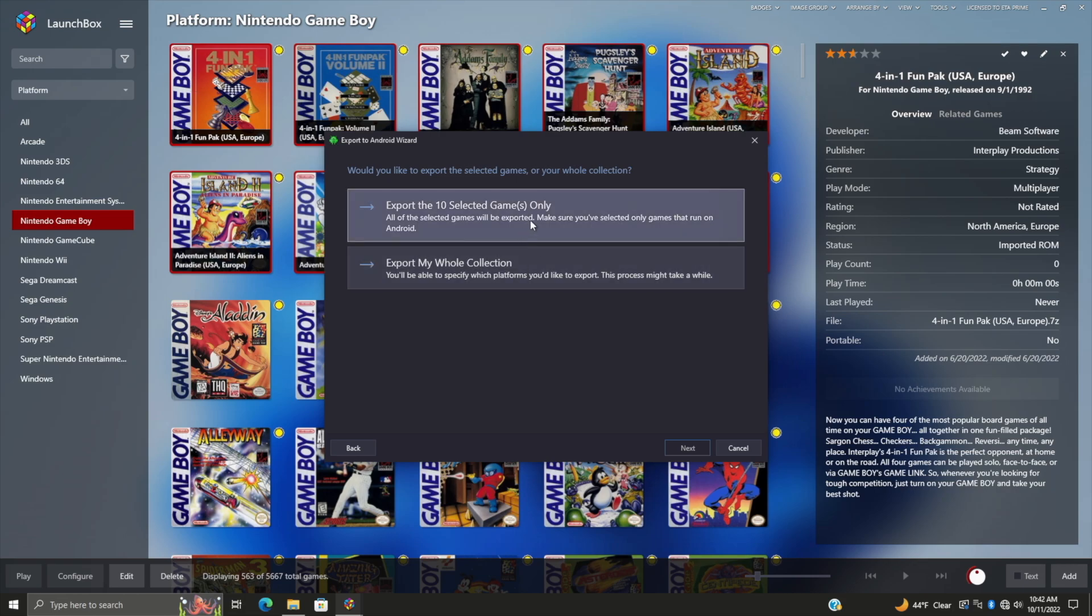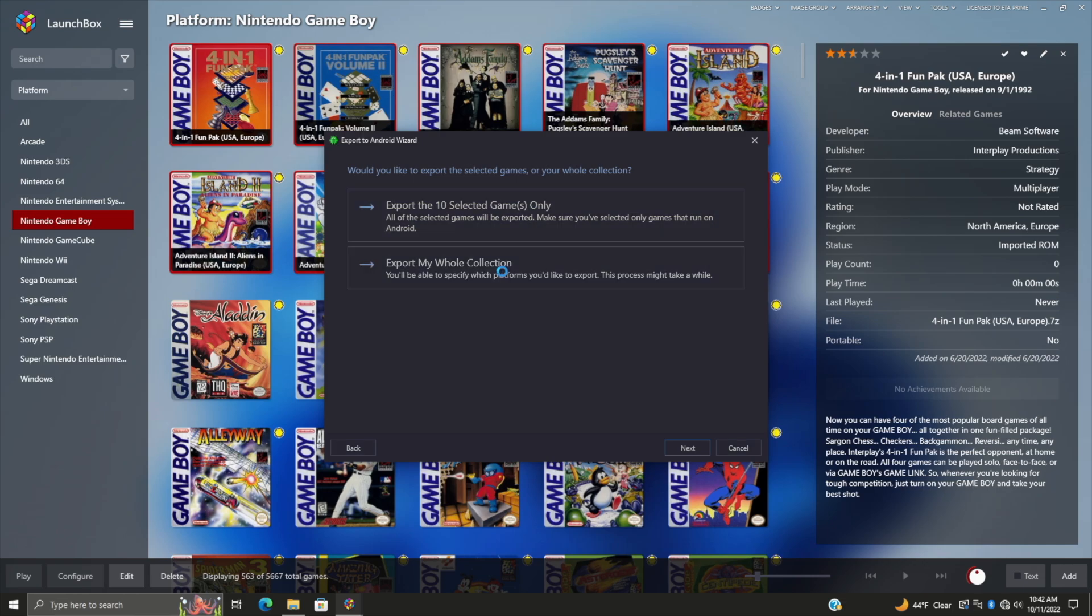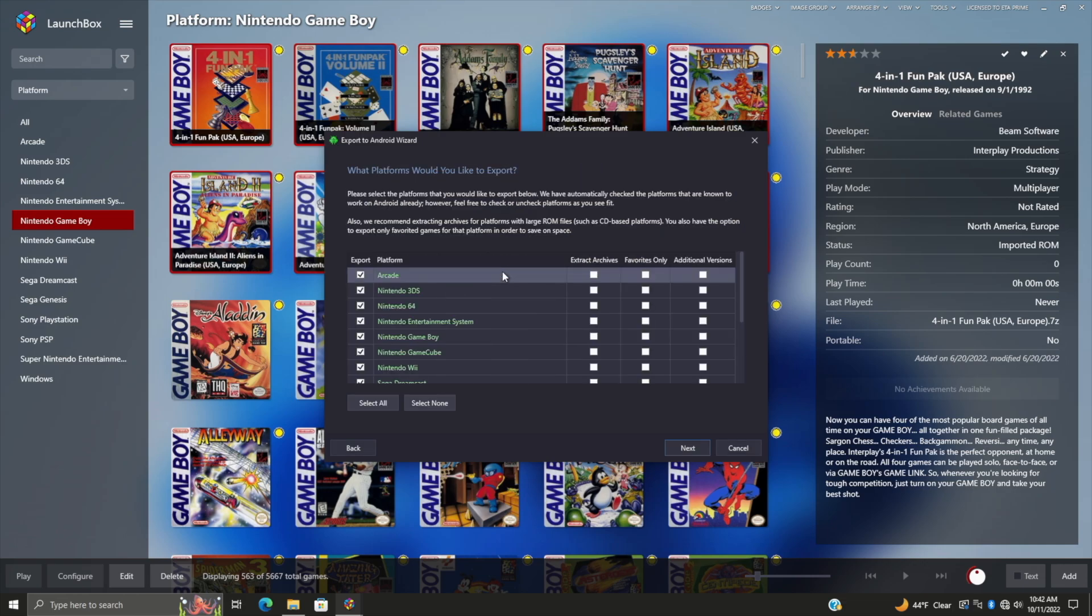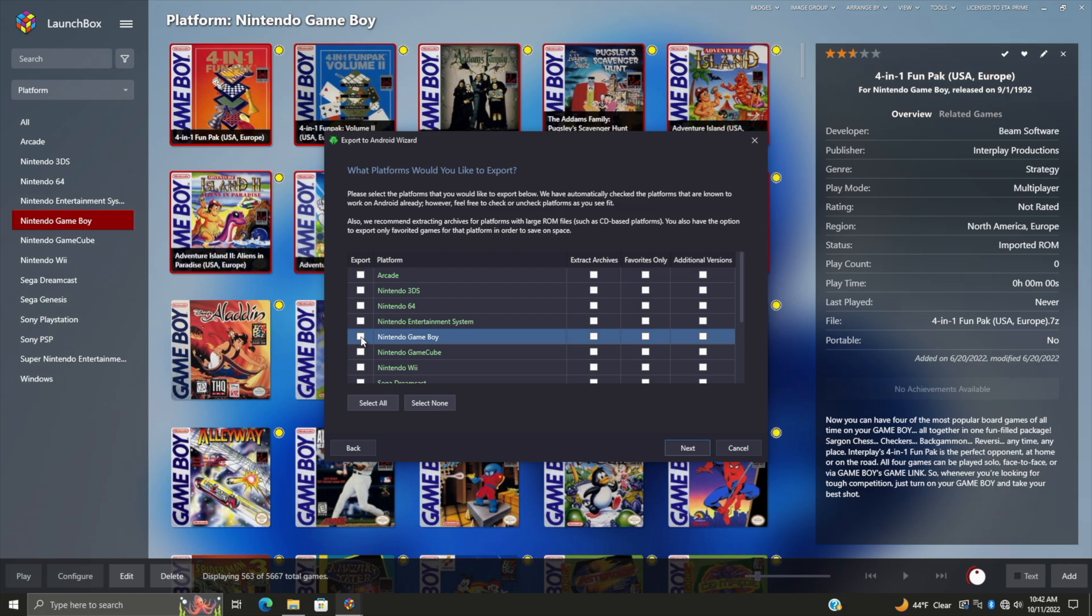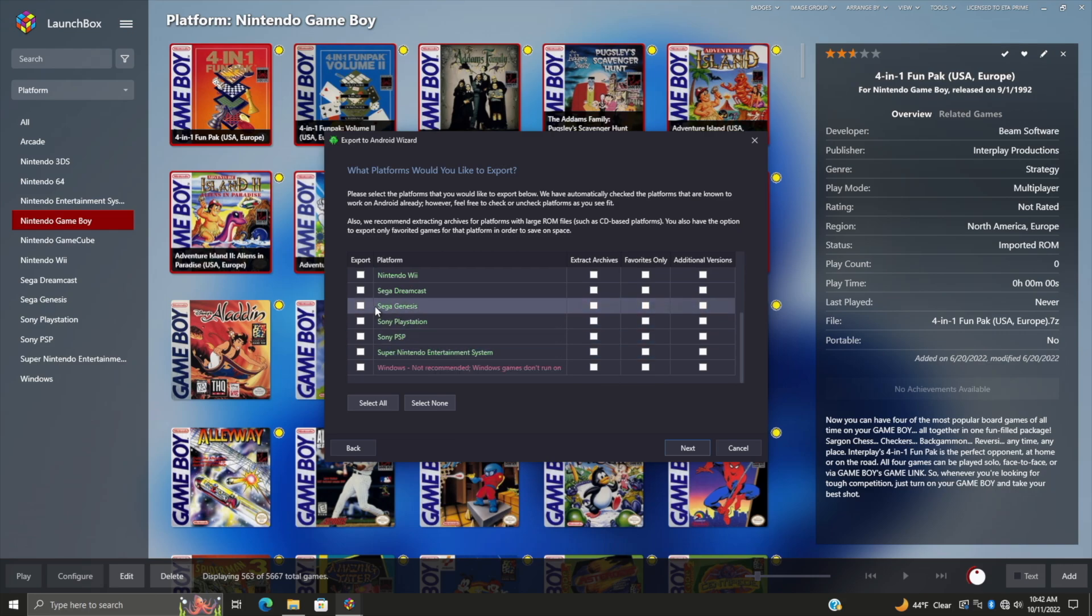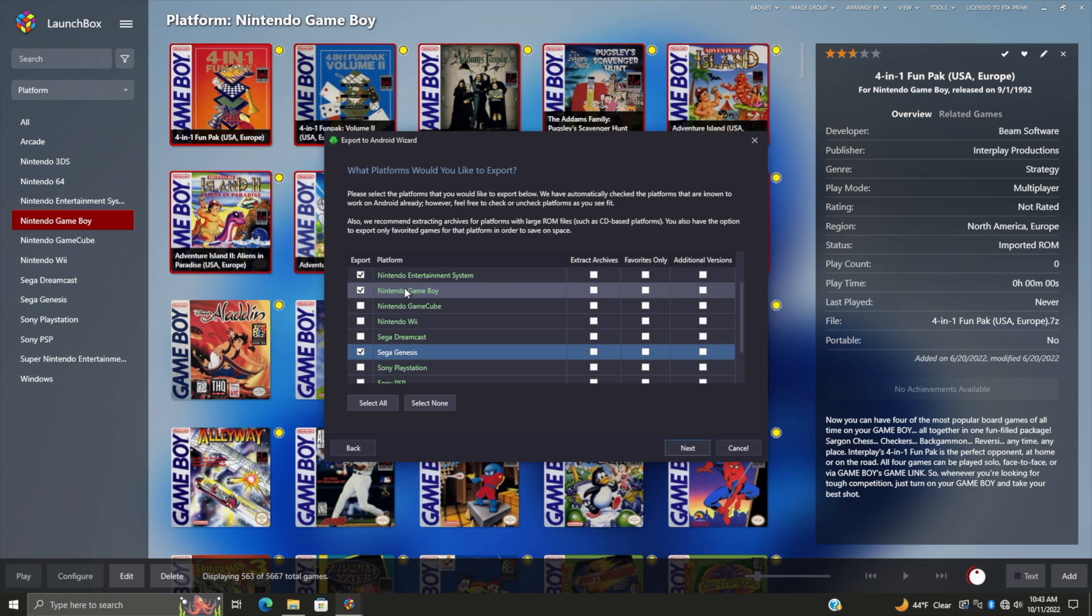As you can see, export the 10 selected games - those are the games we just selected in my Game Boy section. We can export those selected games if we want to, or export my whole collection. This can get quite large, but we do have an option to select which platforms you want to export. For this video, I'm just going to select a few to make this a little quicker. I'm going to go with Game Boy because I don't have that imported yet, I'm also going to do NES, and we'll do Sega Genesis.